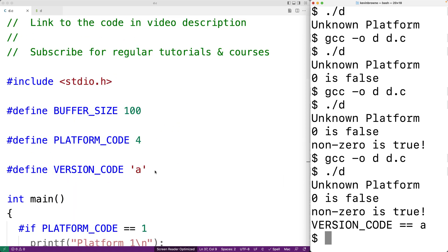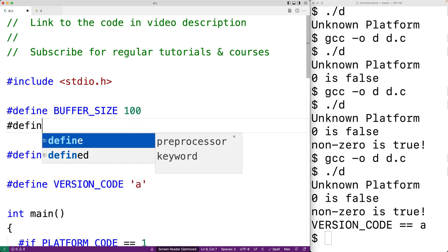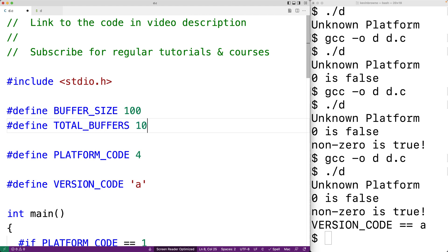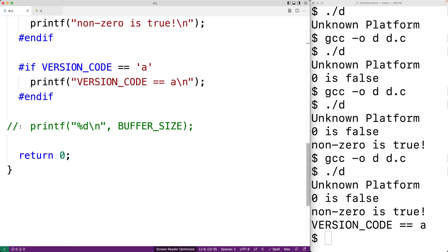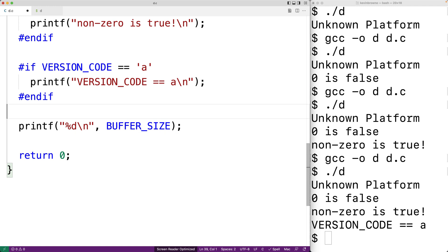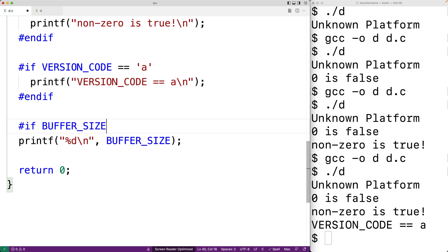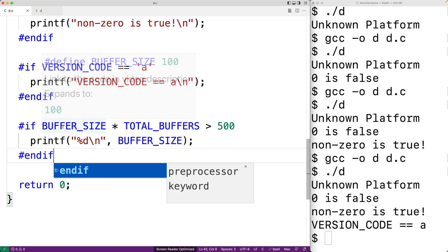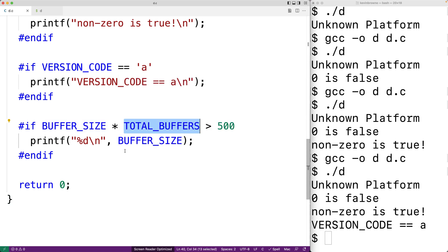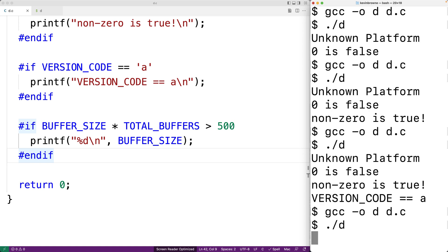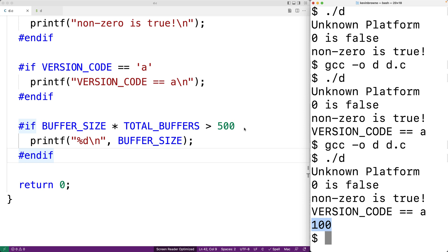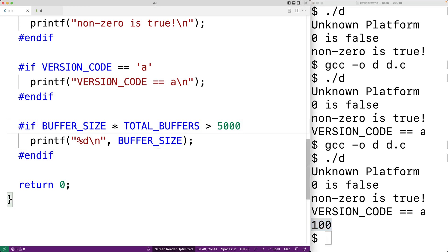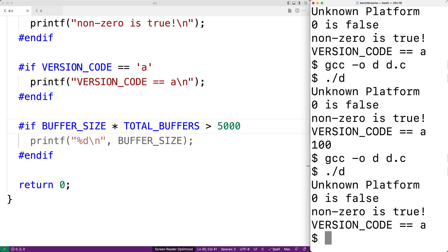For example, if we say #define BUFFER_SIZE 100 and #define TOTAL_BUFFERS 10, we can optionally output the buffer size based on a condition involving a computation. We say #if TOTAL_BUFFERS * BUFFER_SIZE > 500 — since 10 times 100 is 1000, which is greater than 500, we save, compile, and run and get 100 as output. But if we change the threshold to 5000, then 1000 is no longer greater than 5000, and when we compile and run, we no longer get the buffer size output.